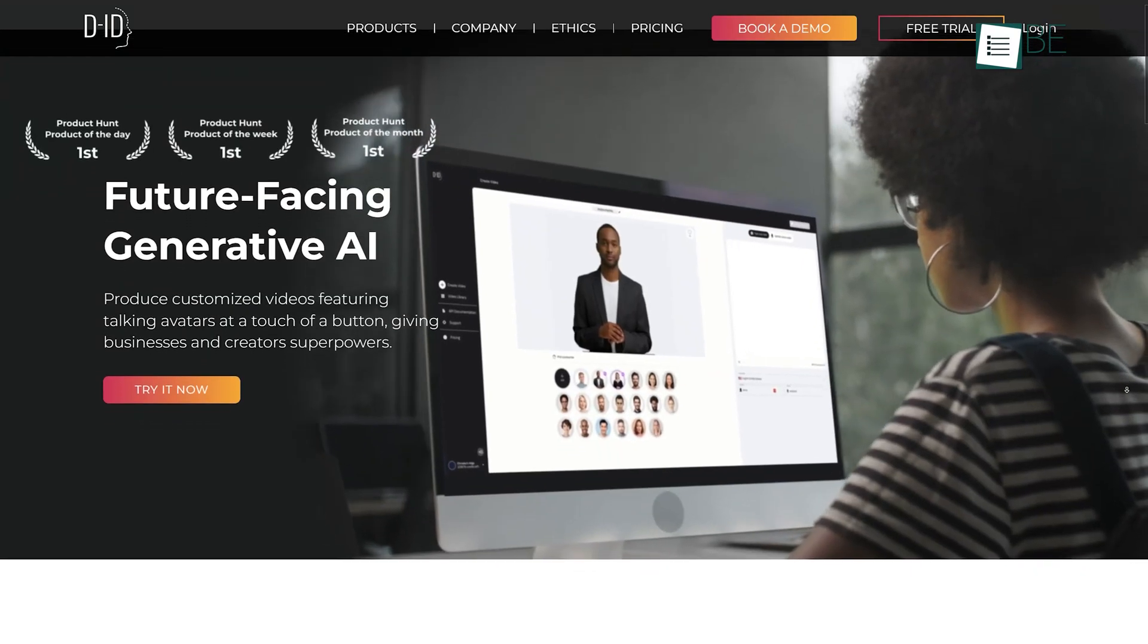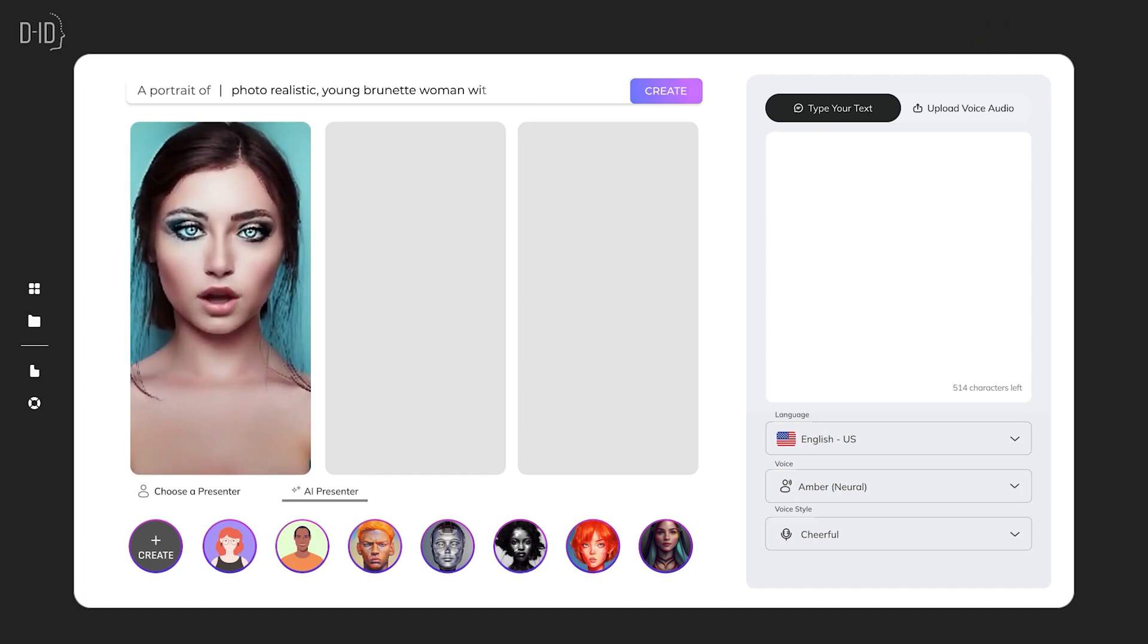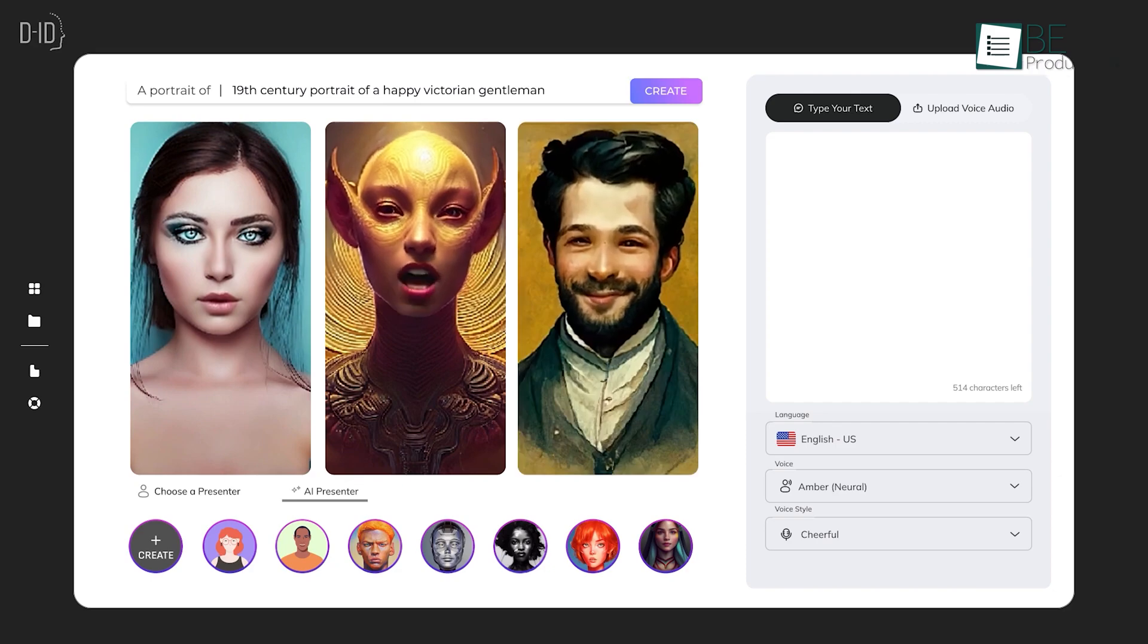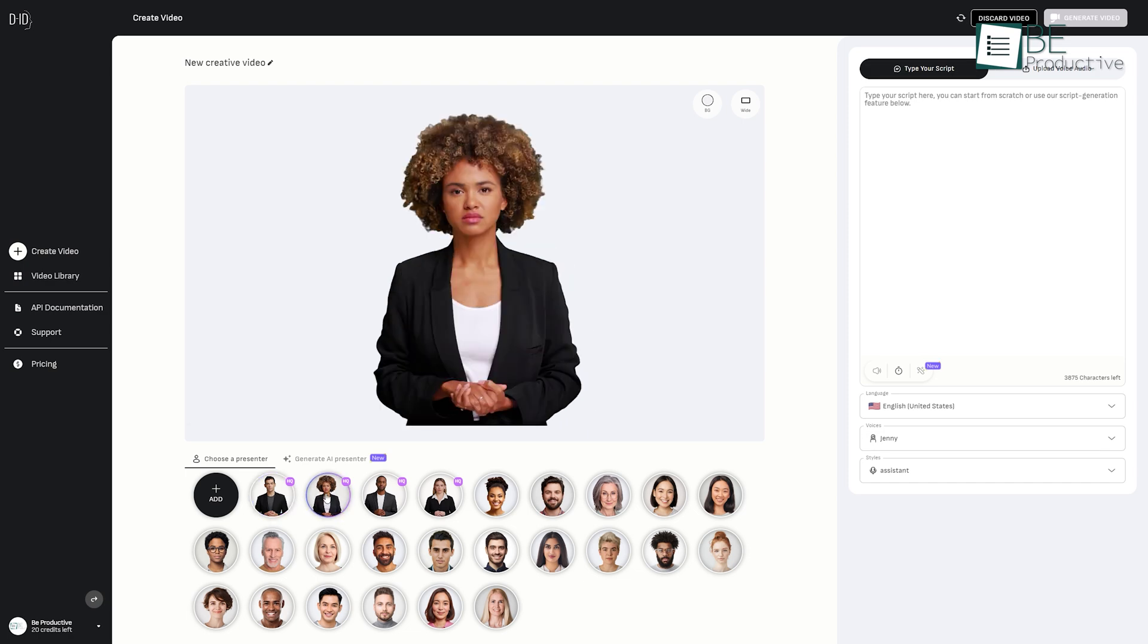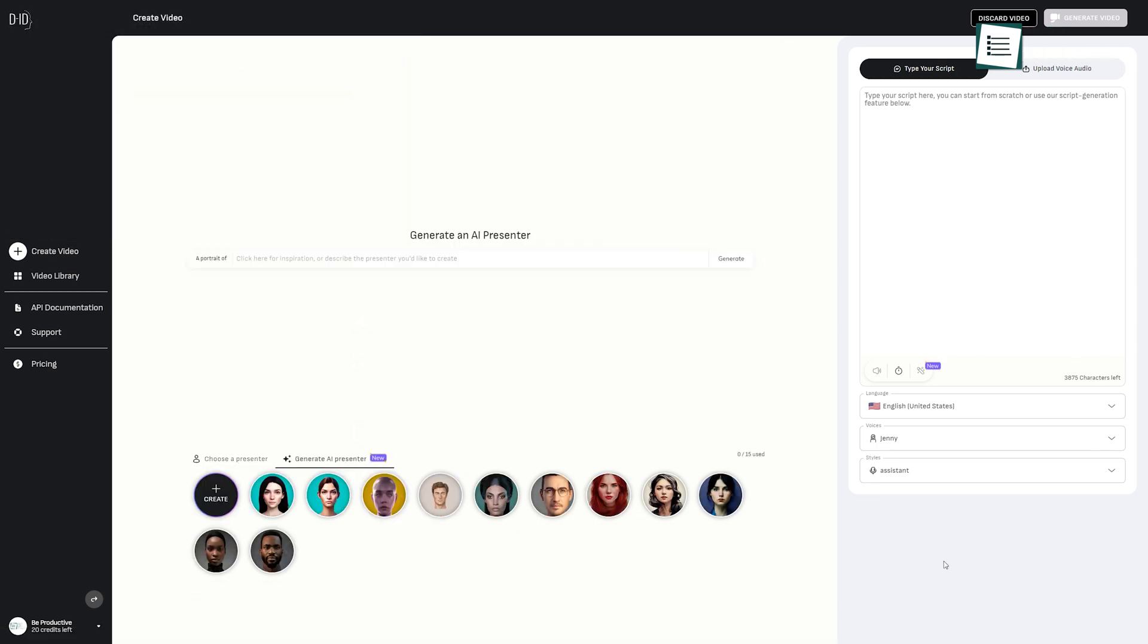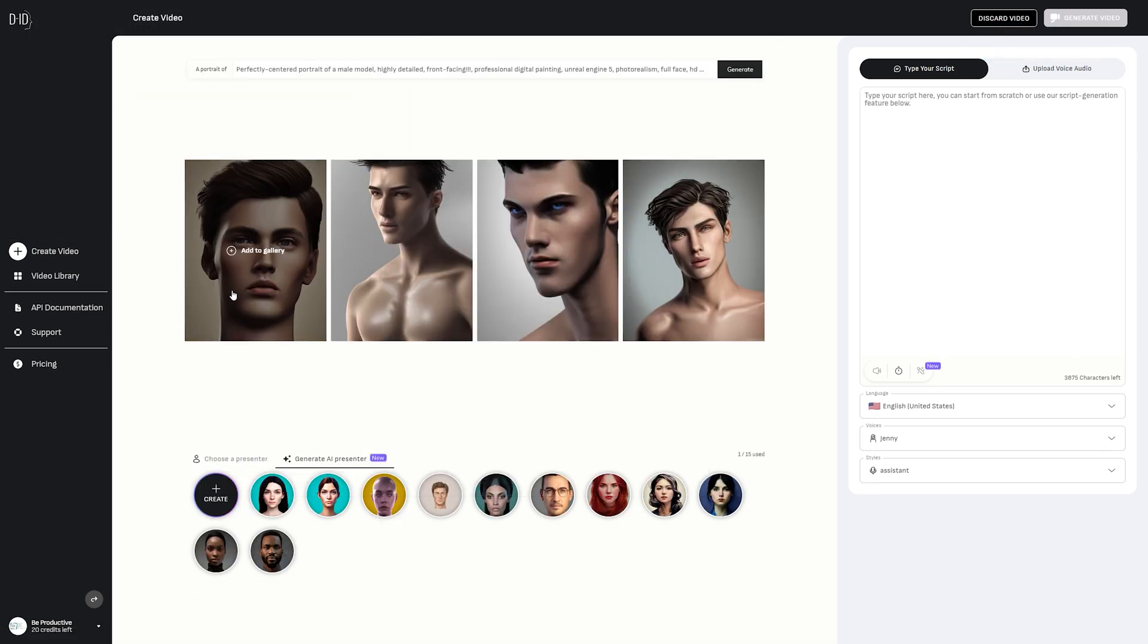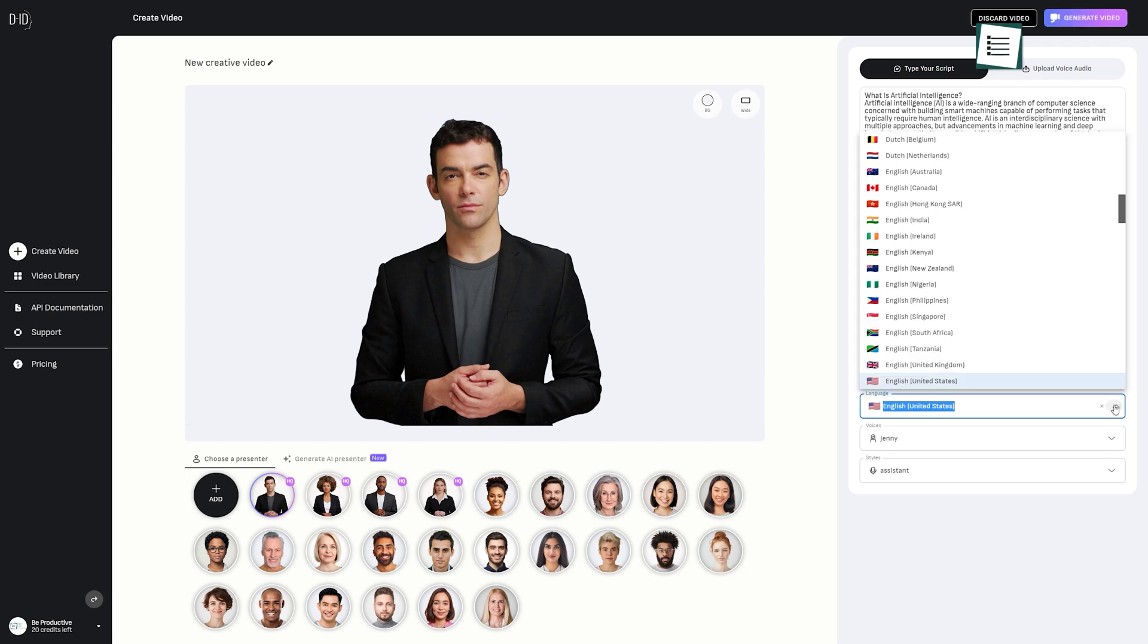Number four on this list is DID, an AI-generated video creation website. With this website you can create and share video content easily. All you have to do is sign up for the free plan and start generating videos. At first, you have to choose among the available presenter, an avatar, or upload a face of your preference. You can also generate an AI presenter by adding some details.